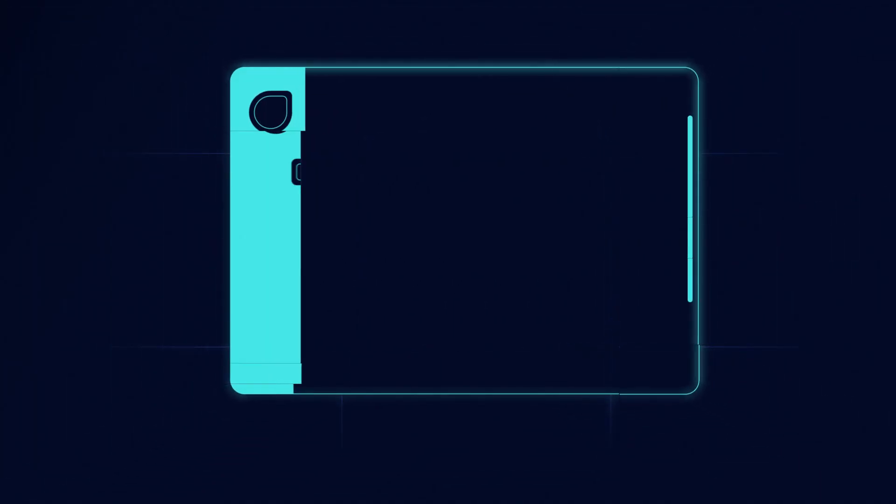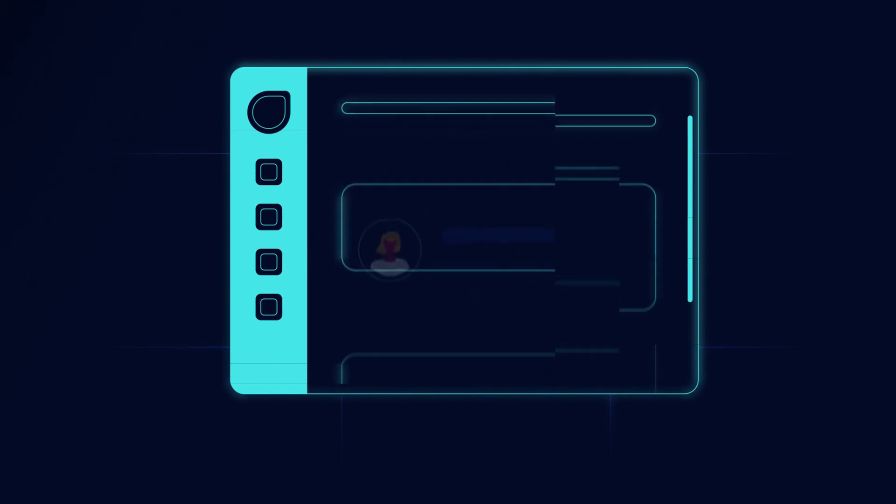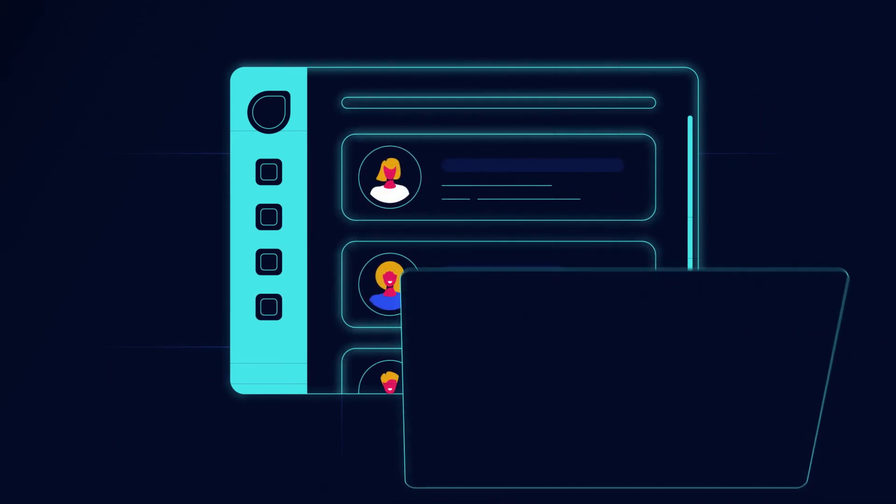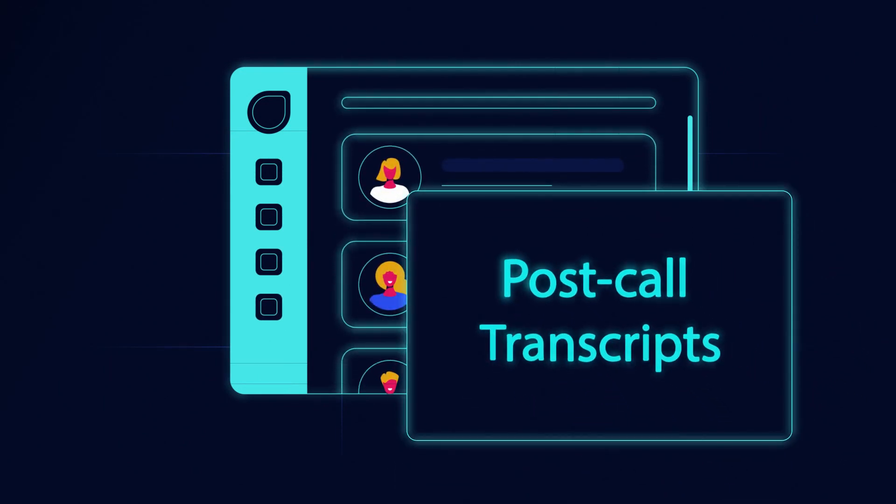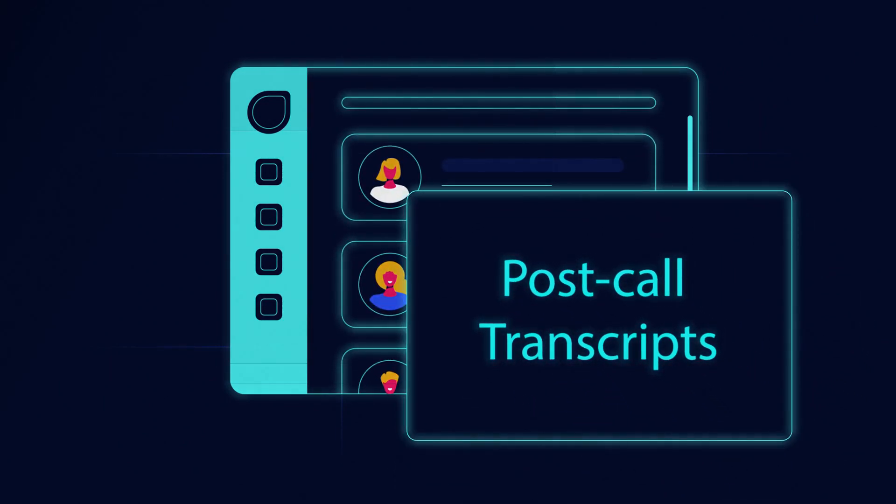To improve how you fetch context within FreshDesk Contact Center, we have introduced post-call transcripts.